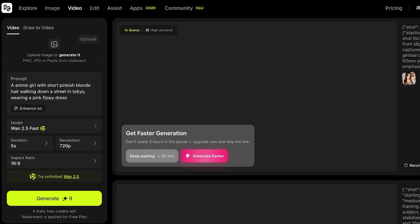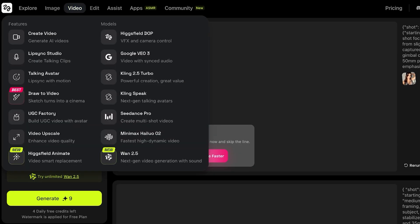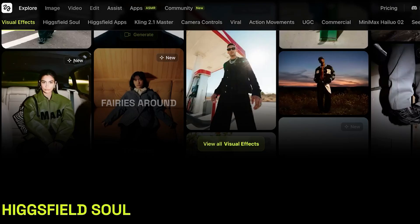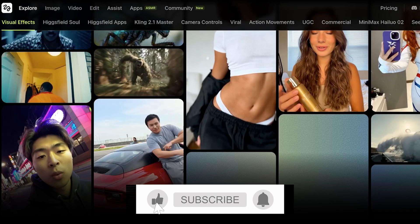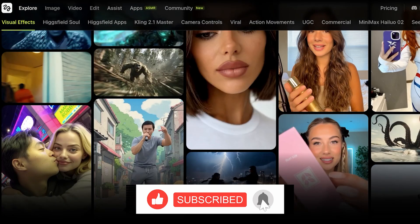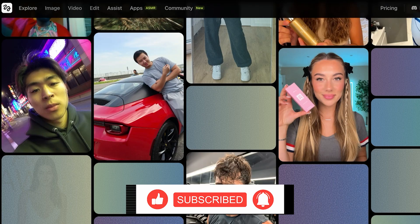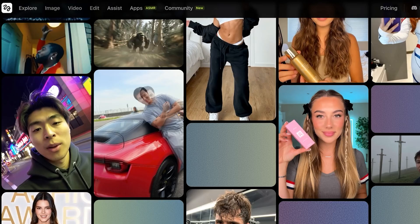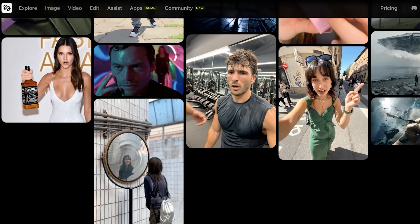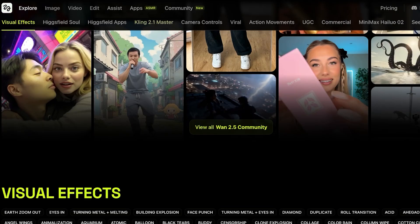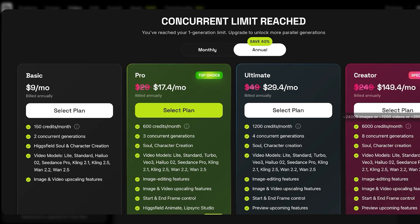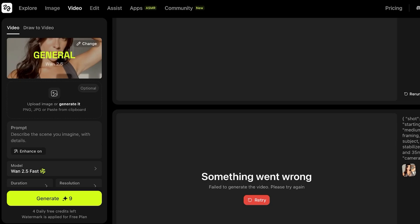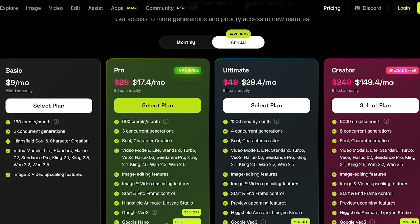How can you opt for a premium subscription on Higgsfield AI? Higgsfield AI is definitely a worthwhile tool if you're looking for a full-fledged cartoon creator, because you can create cartoon clips scene by scene. For character consistency, you can add the same character in the form of an image and reuse them again and again. If you want to get started with 1.2.5, it is recommended to upgrade — you can choose their Basic, Pro, Ultimate, or Creator plan.